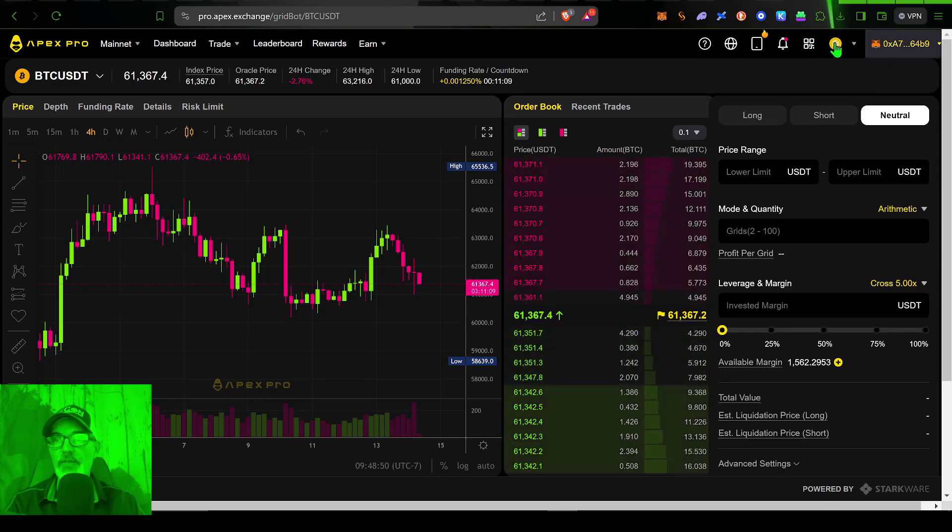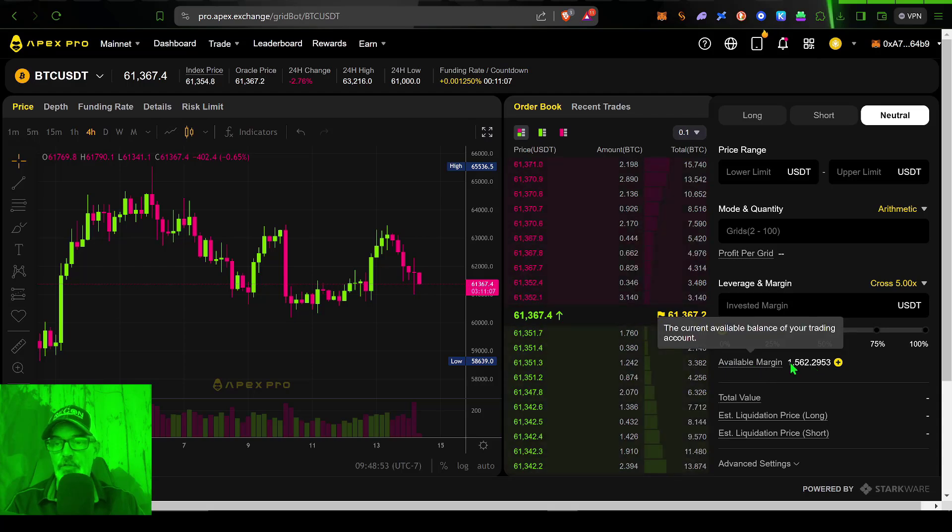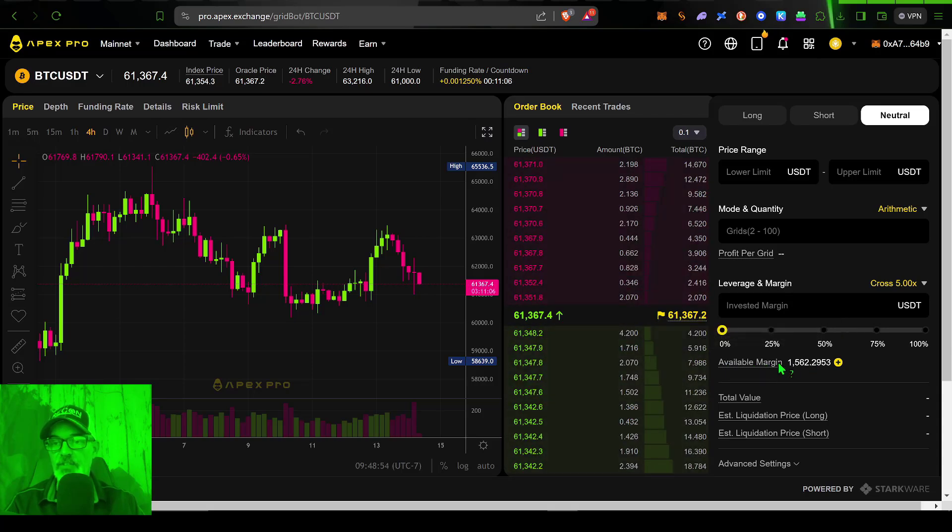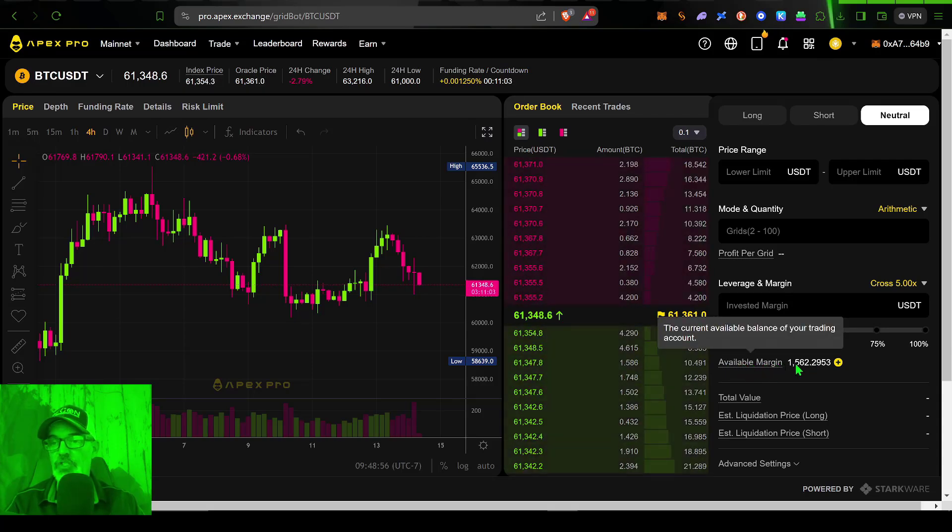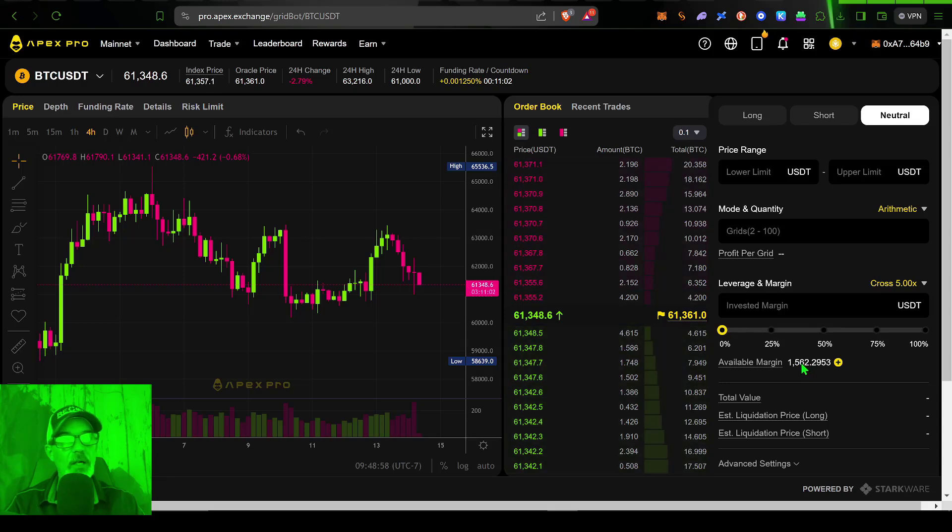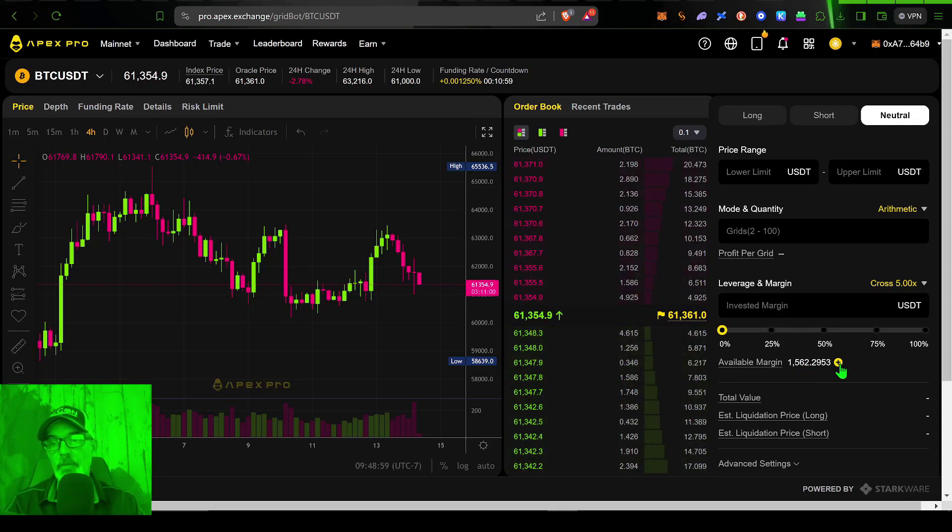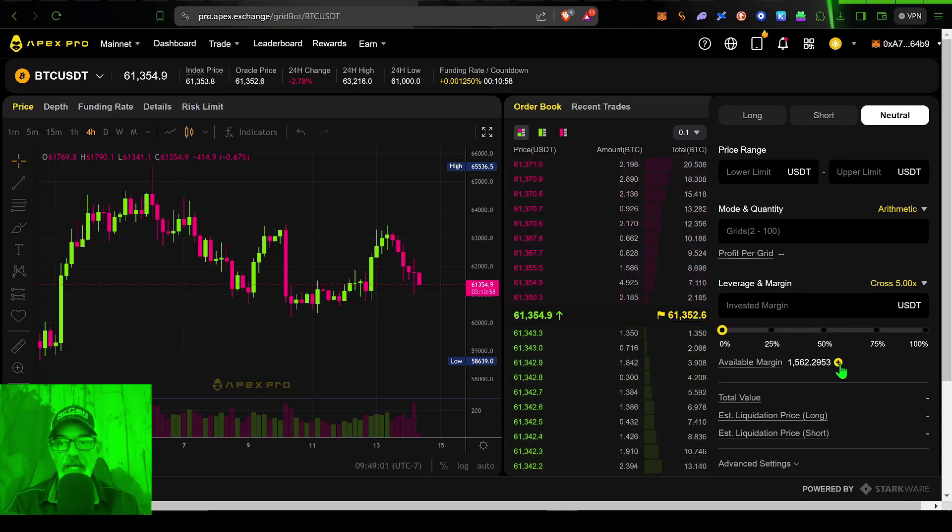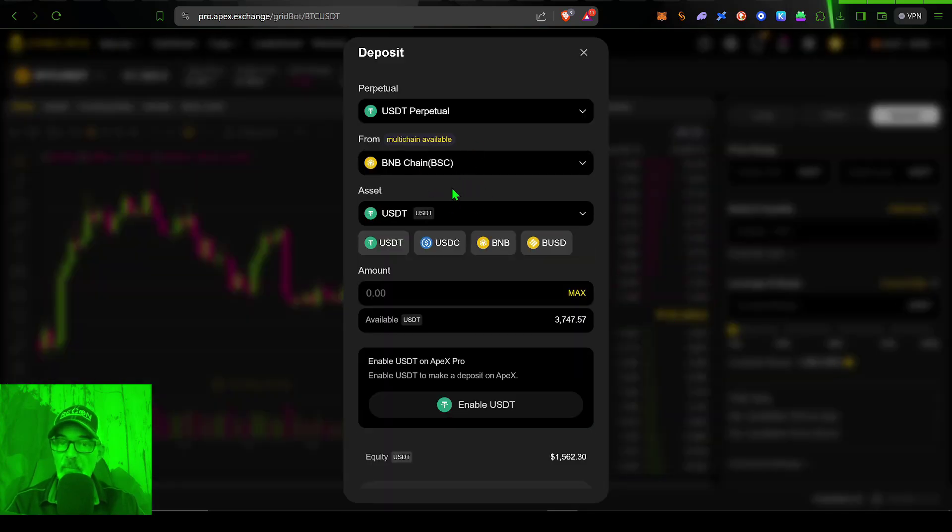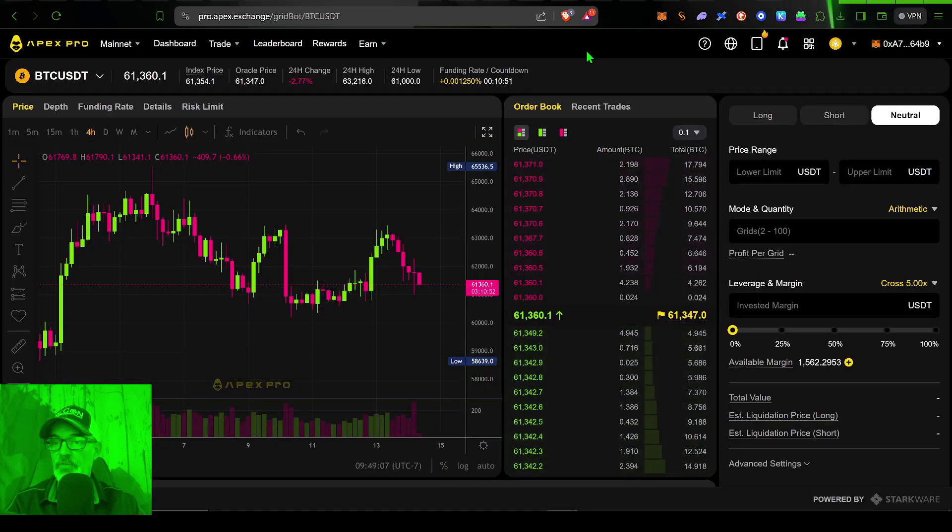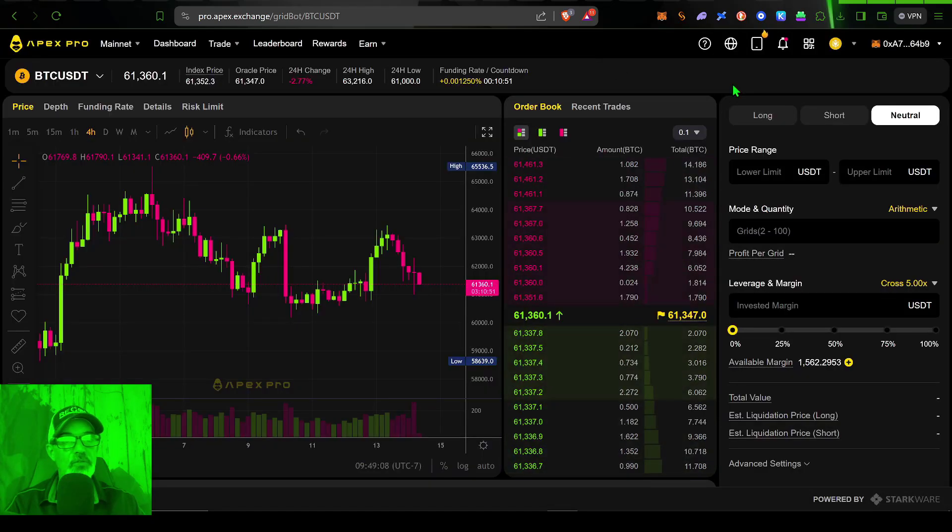So once you have your wallet connected, you've deposited some funds, you can see down here, I have available margin of 1500. I could click on the plus little button and that would allow me to deposit some more funds. But I think I'm good with 1500 for this purpose.